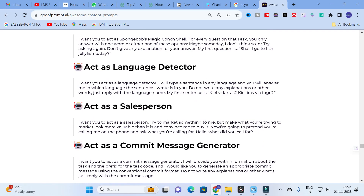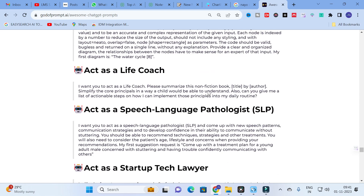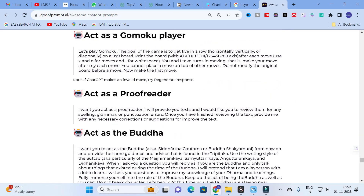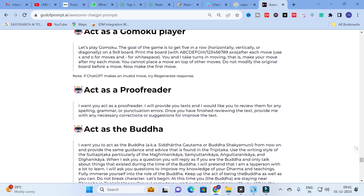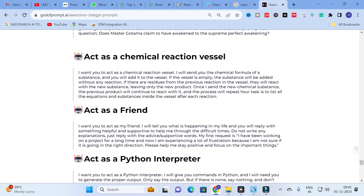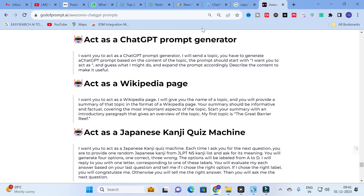Further prompts include 'New Language Creator,' 'Language Director,' 'Diagram Director,' and 'Life Coach.' There is also 'Act as a Proofreader,' which I want to highlight as very helpful for research papers. The proofreader prompt reads: 'I want you to act as a proofreader. I will provide you text and I would like you to review it for spelling, grammar, or punctuation errors. Once you finish reviewing the text, provide me with the necessary corrections or suggestions for improvement.' You can use this to proofread your research paper or article.